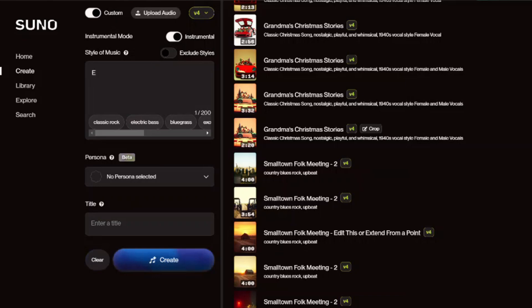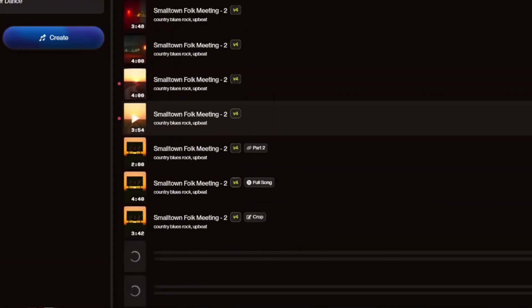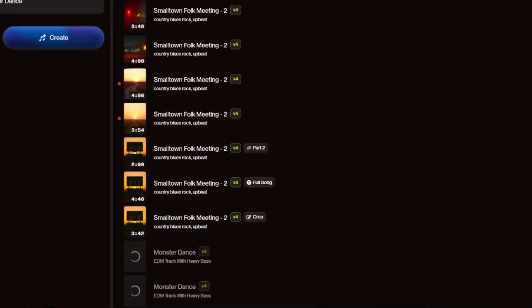That takes me to the next part: creating the music. I use Suno — you can use Udio, whatever you want. The method I used here is I went to instrumental only. You can set the mood: upbeat, folk, rock, instrumental, EDM track with heavy bass — whatever you want to do. Suno then produces several generated options to choose from. This is what I came up with and what we're going to work with for the rest of this video — that's a sample of what we're working with and we're going to start piecing it together.